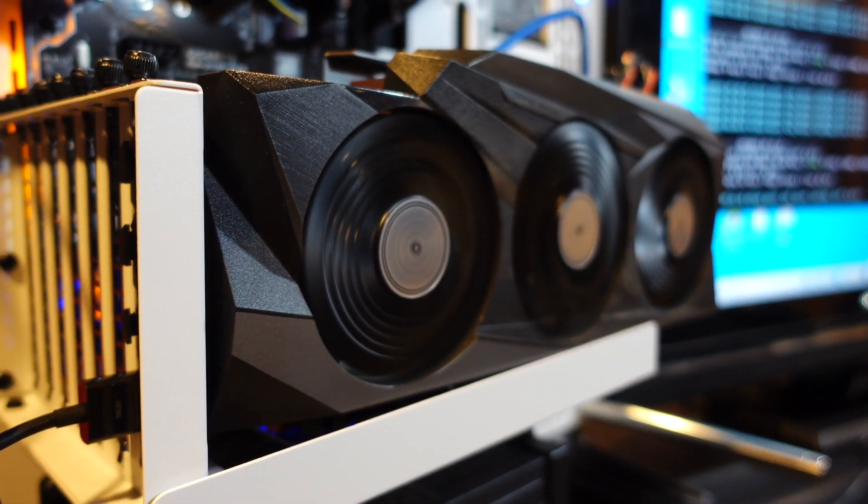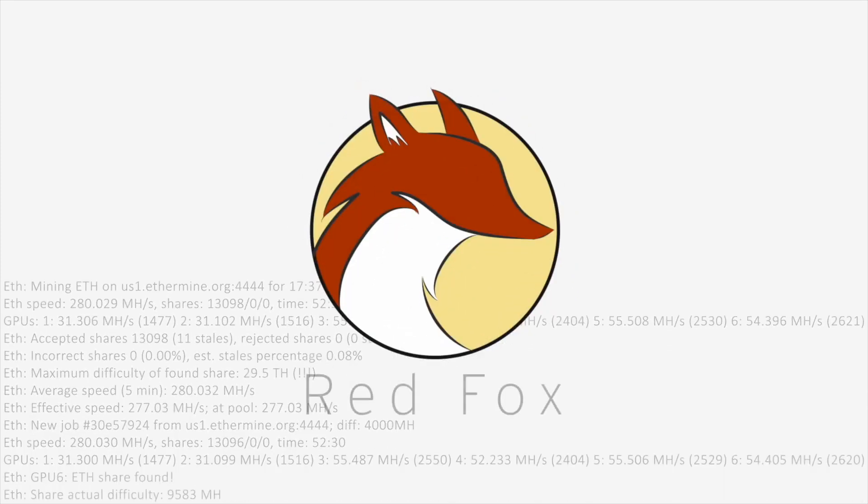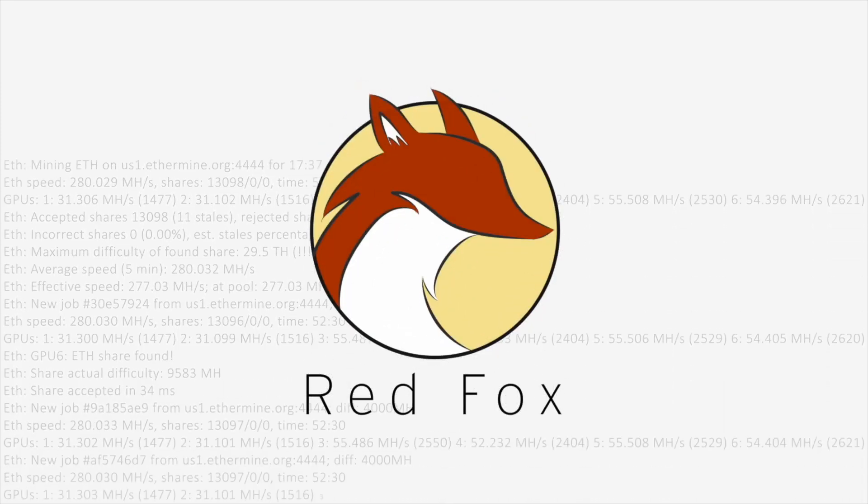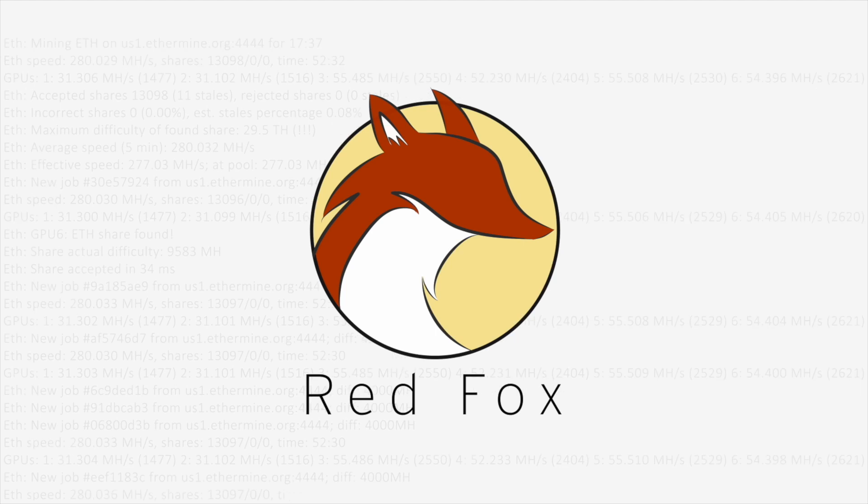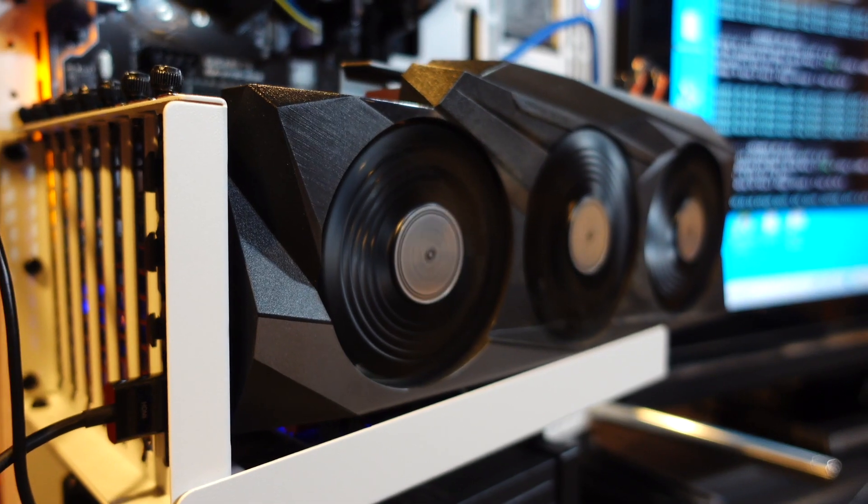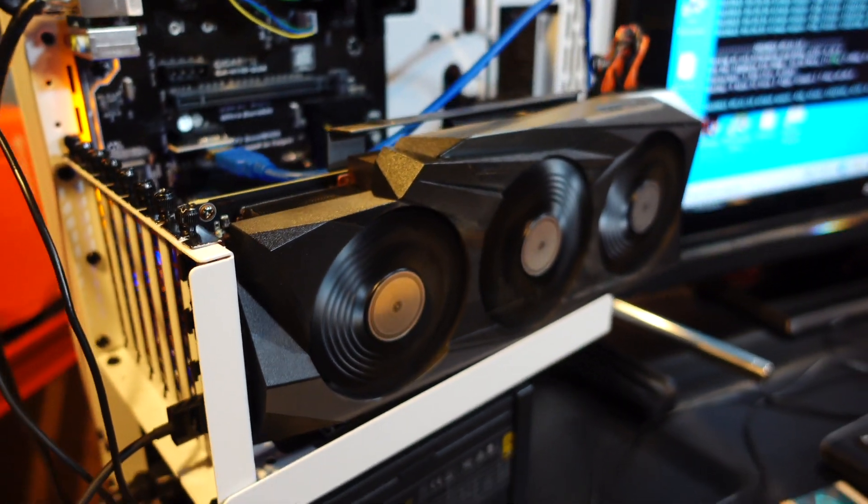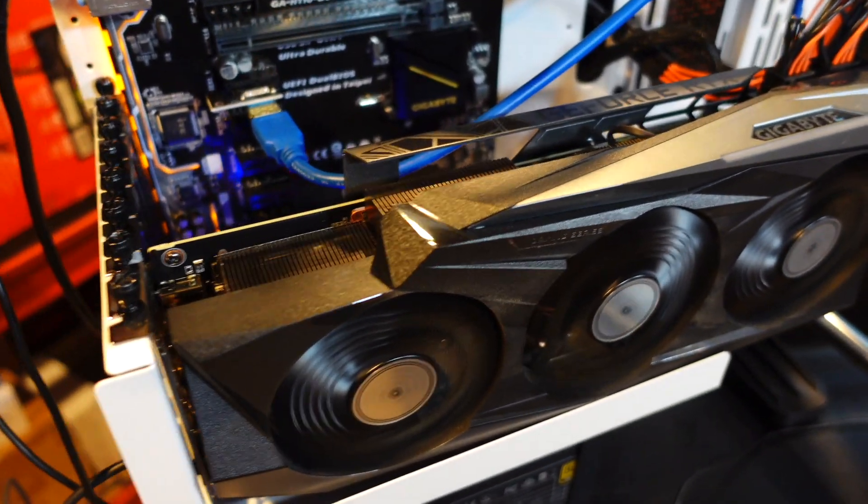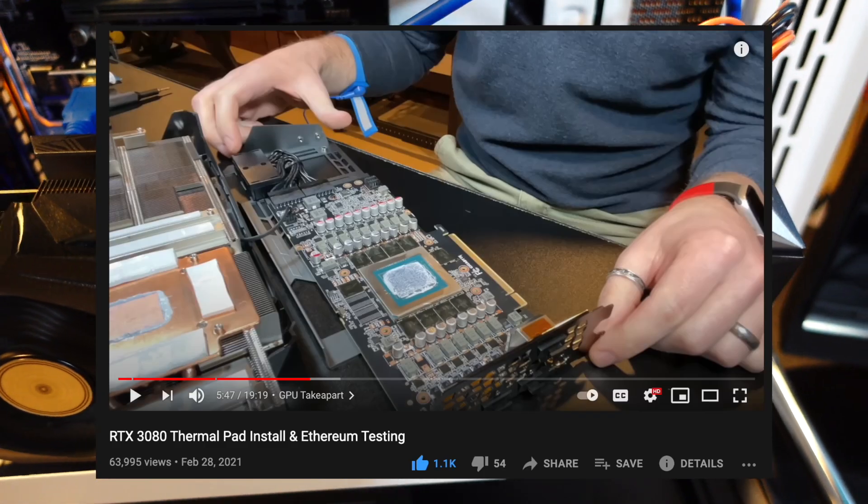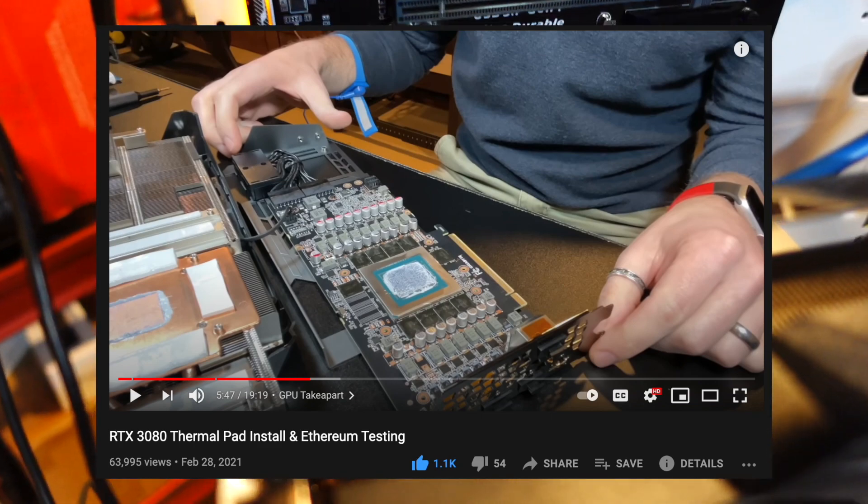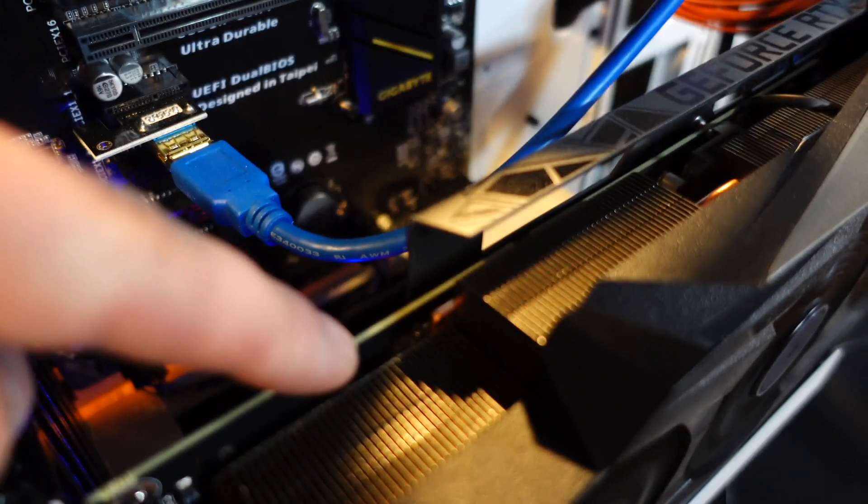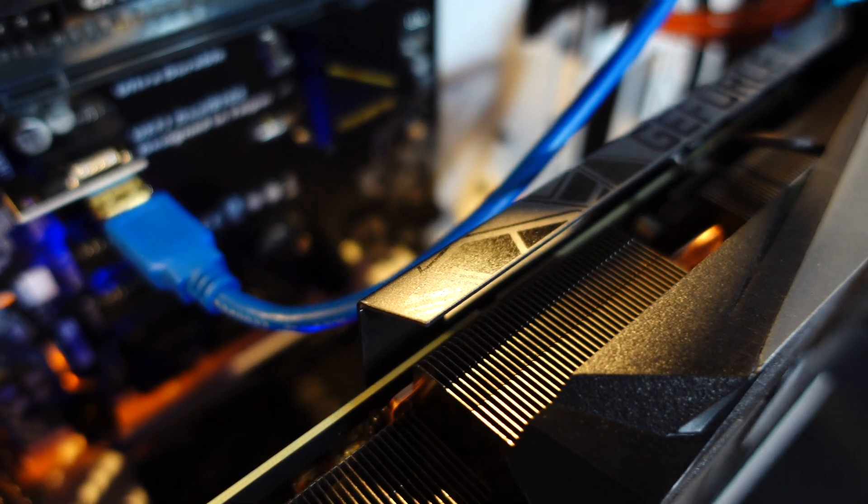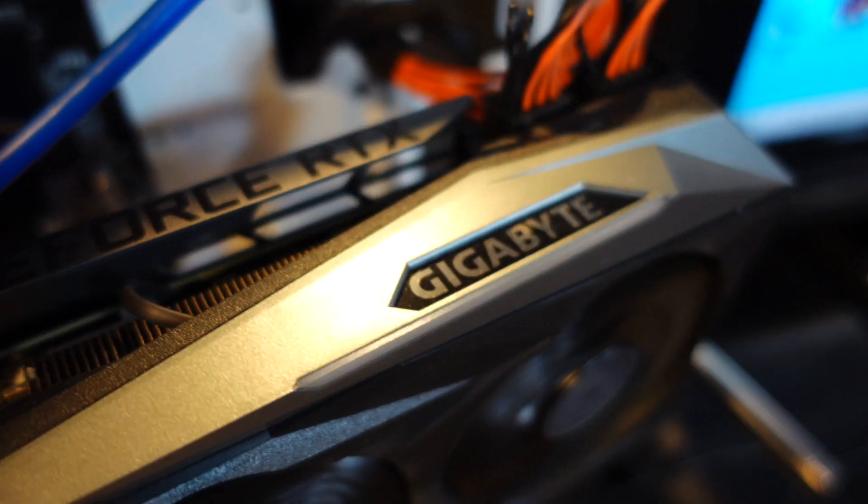I hate this GPU. Alright, back at it again. This is my Gigabyte RTX 3080. You probably saw it in my previous video where I added thermal pads between the back of the PCB and the back plate of the GPU. It definitely helped, but it certainly was not enough.